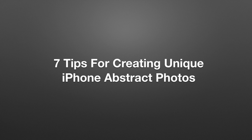Hi, my name is Mark Hemmings and in this video you'll discover seven tips for creating unique abstract photos.